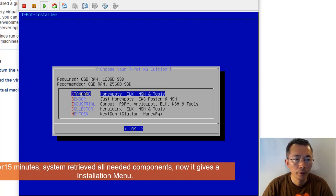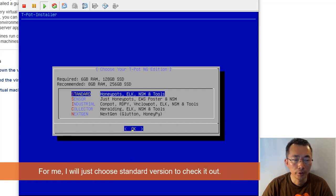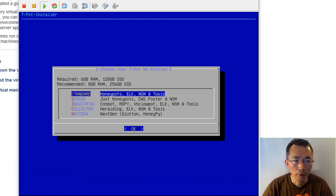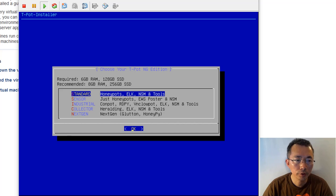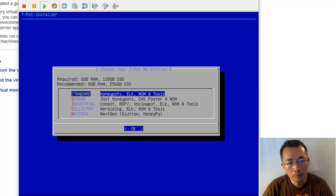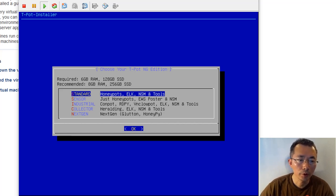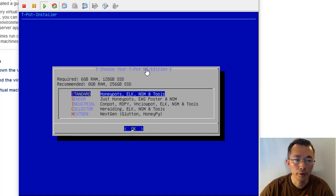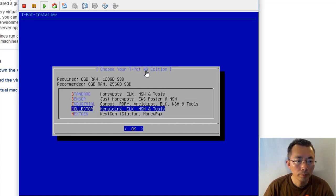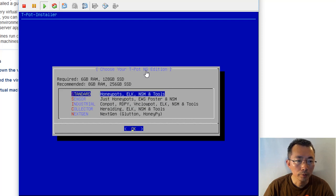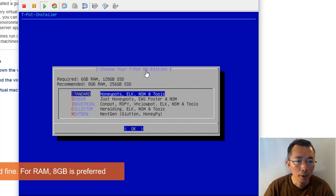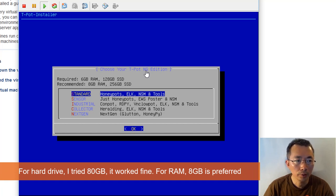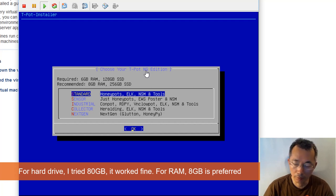After the installer retrieved all packages, it stopped at this menu. It's asking what kind of edition you want to install, what mode you want to go to: standard mode, sensor mode, industrial mode, collector mode, or next generation mode. For each mode you probably have different requirements. Standard will be 6GB RAM and 128GB SSD. I normally use 80GB, so I hope it will be enough. Let's give it a try.